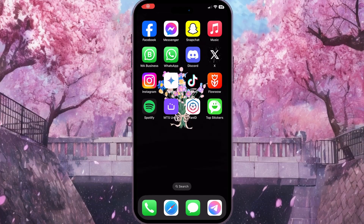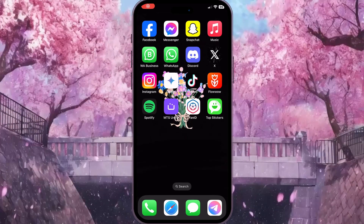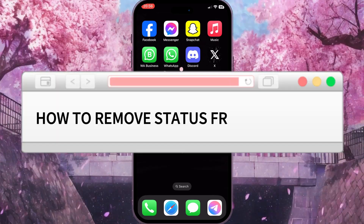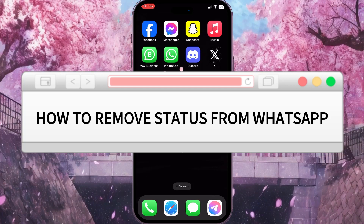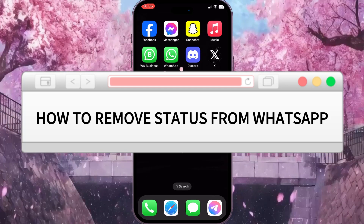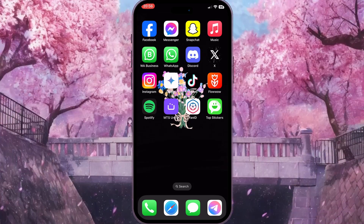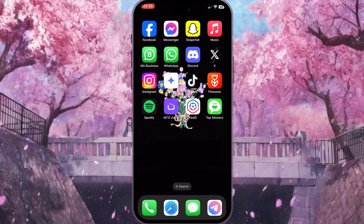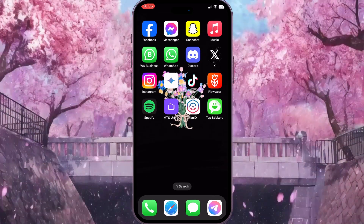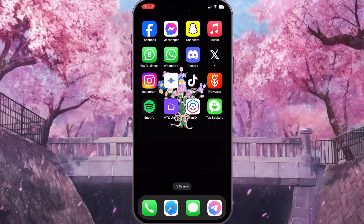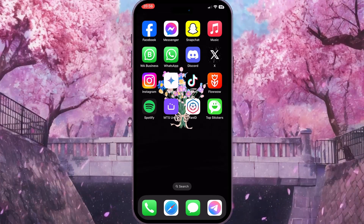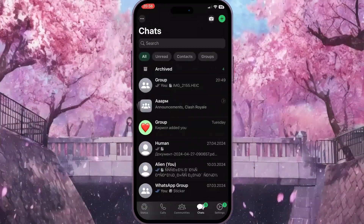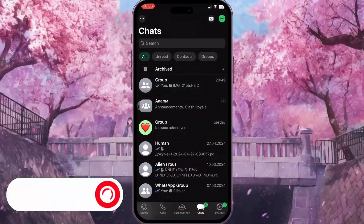Hello everyone. In this video I'm going to show you how to remove a status from WhatsApp. It is very quick and easy. I'll show you how to do that, but you need to watch this video till the end so you won't miss any important steps. First of all, you need to open WhatsApp.